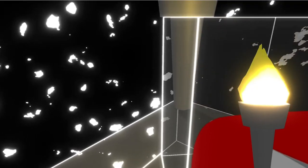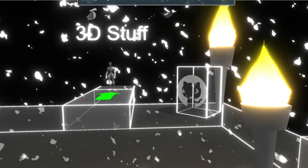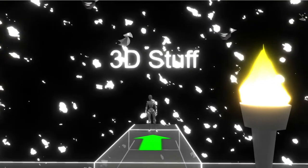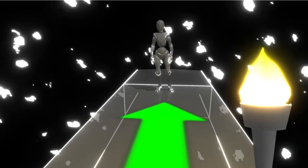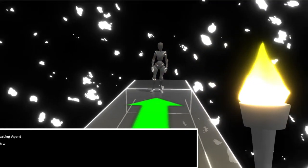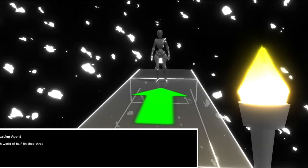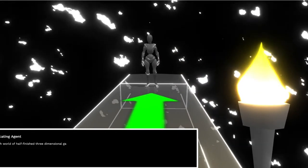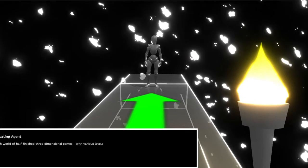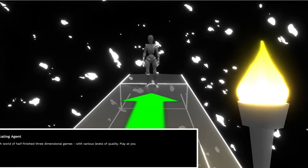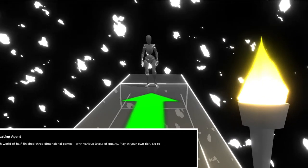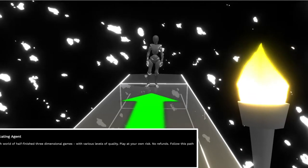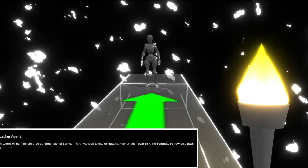Yo, okay let's check out some other stuff. What about his 3D stuff? Let's check out his 3D stuff. Can we engage with these people? Oh, discover a rich world of half-finished free three-dimensional games with various levels of quality. Play at your own risk, no refunds. Follow this path. Now five percent off your foot?